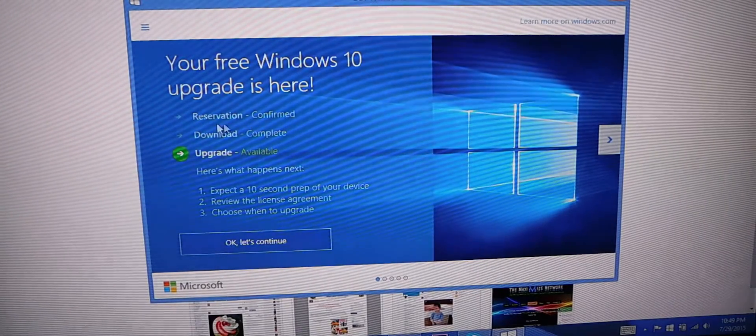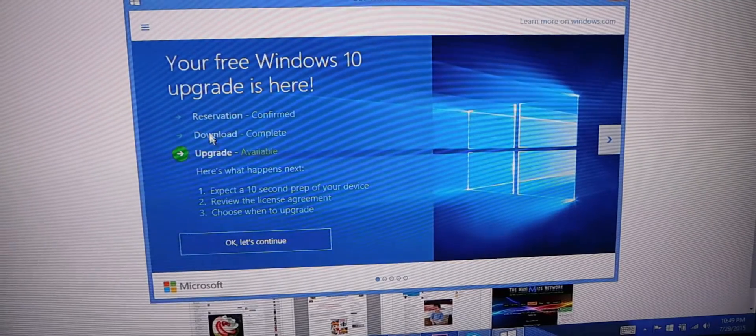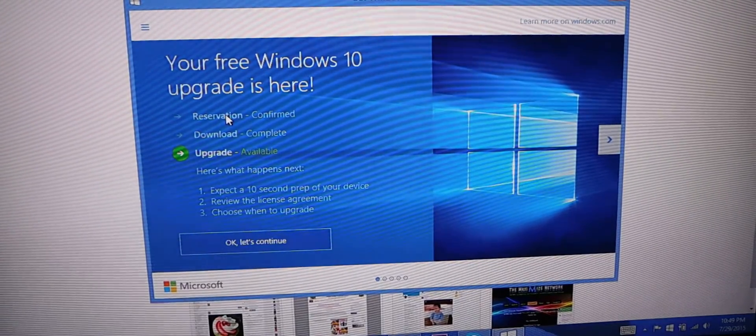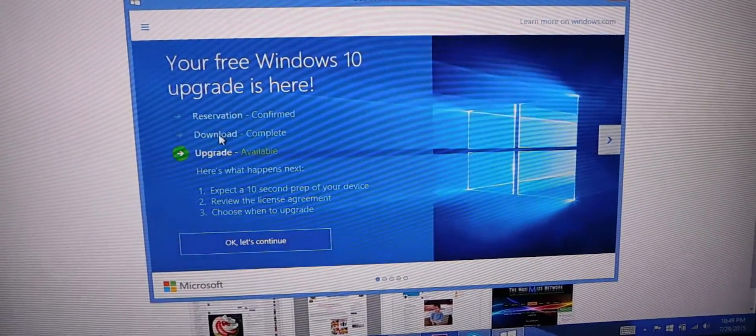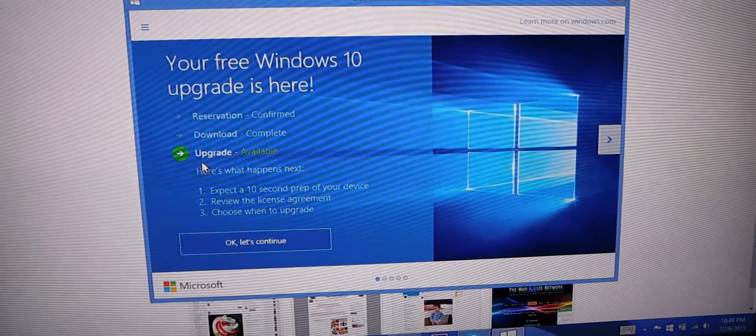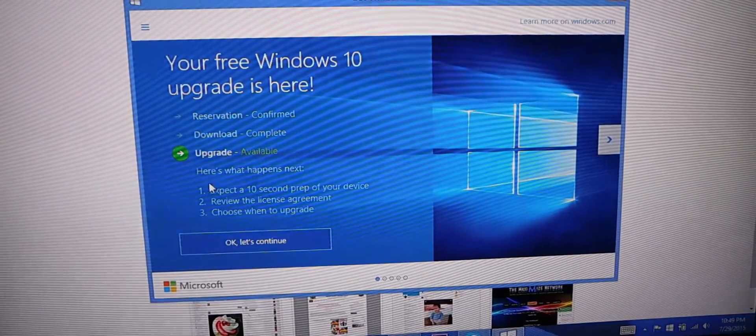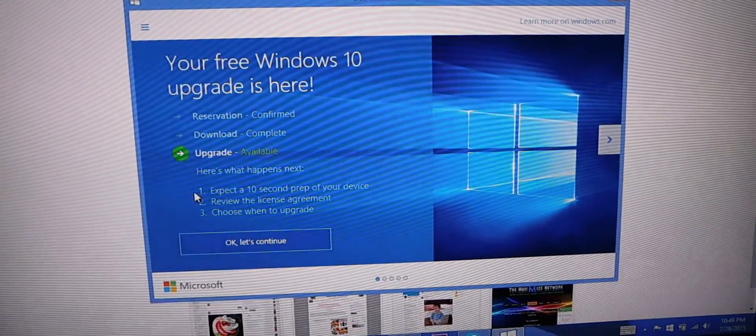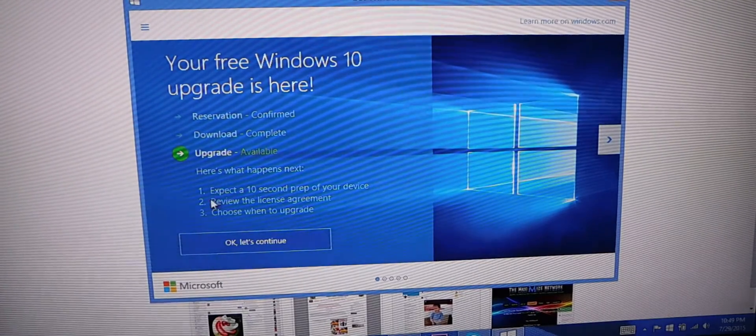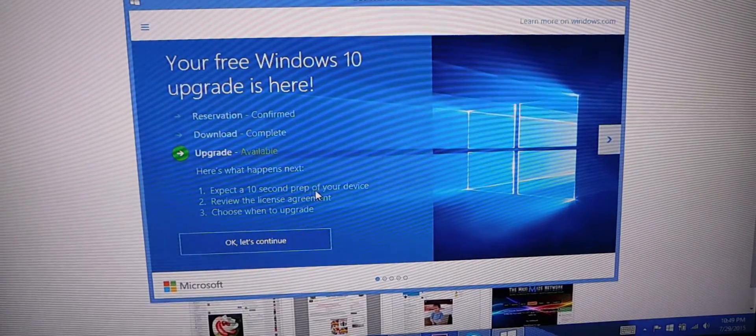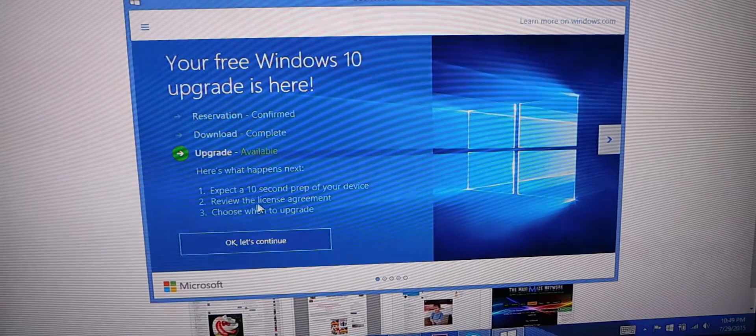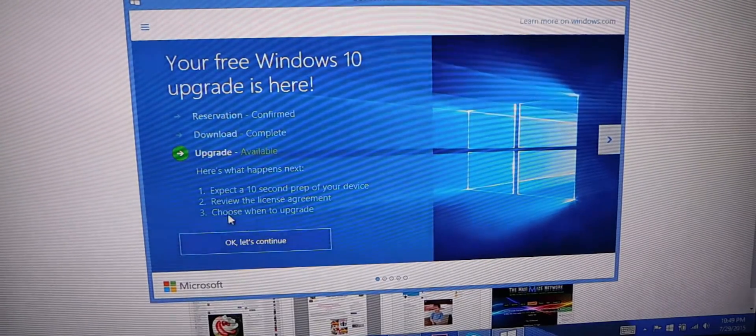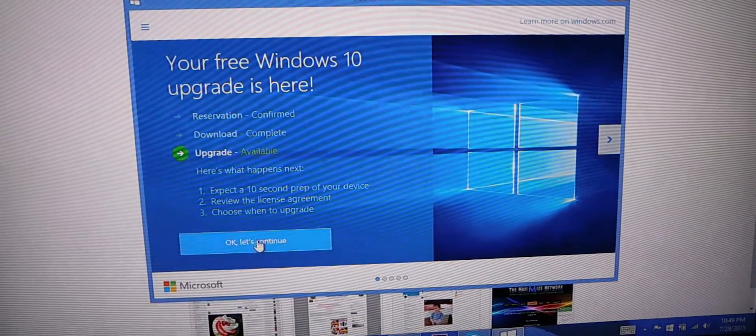First thing you have to do is get your reservation. Then Windows 10 will automatically download, and once it downloads, it's going to tell you that the upgrade is available. Here's what to expect next: 10 seconds to prep for your device, review the license and agreement, and choose when to upgrade.